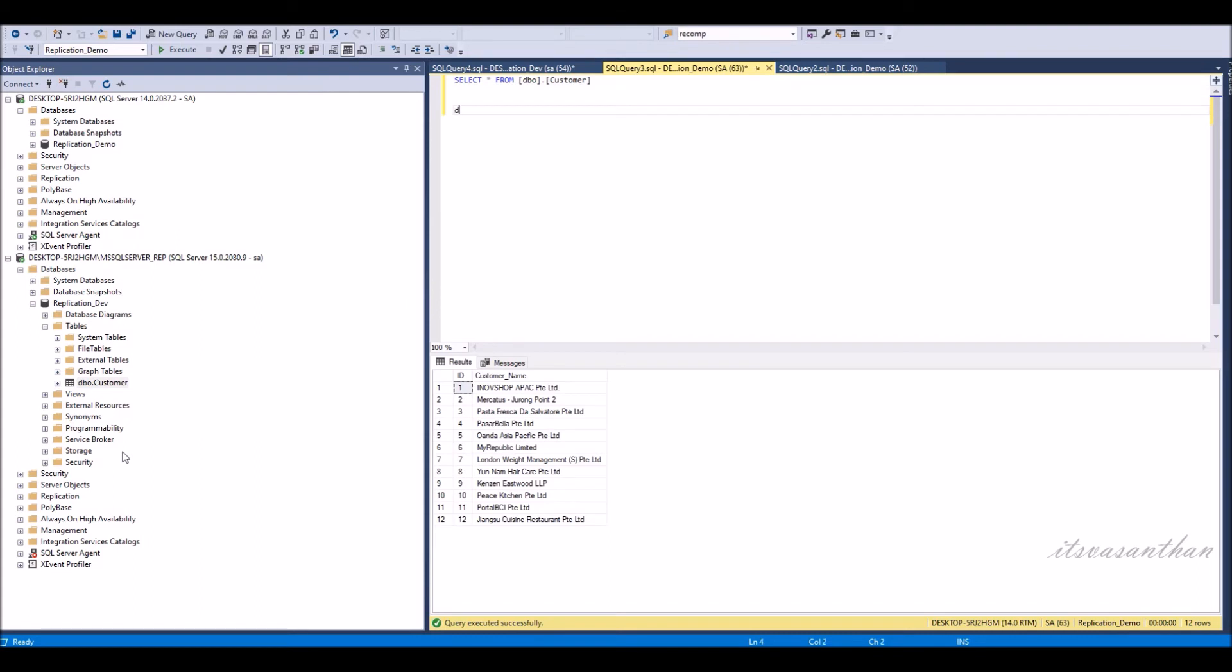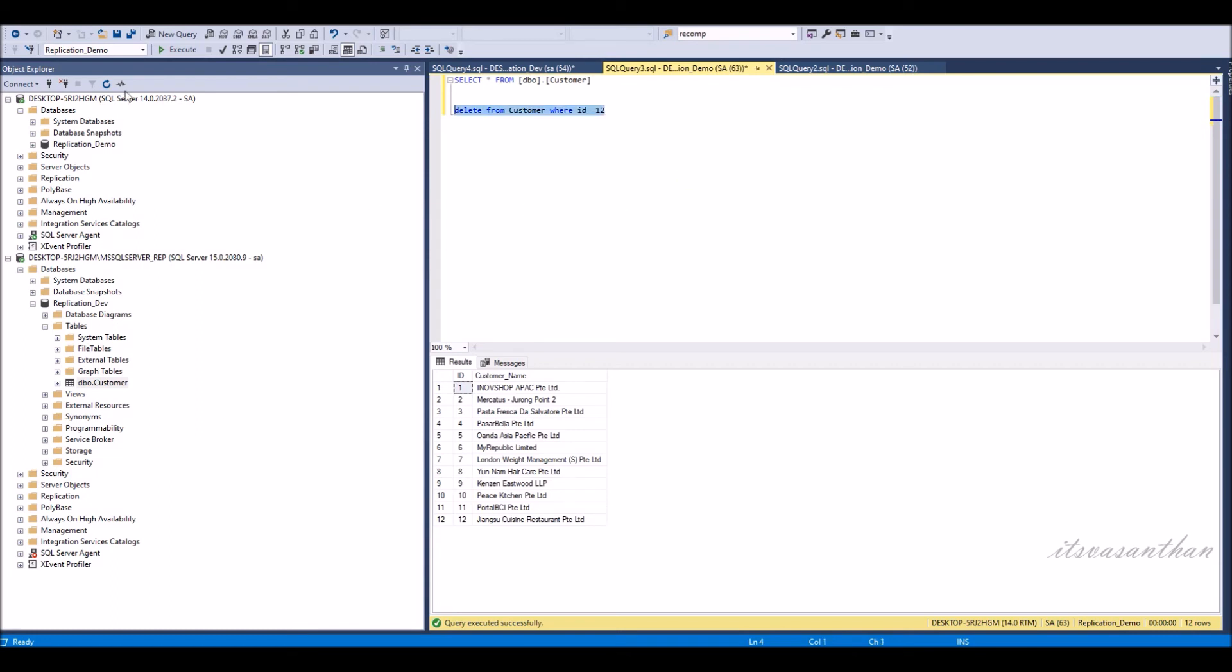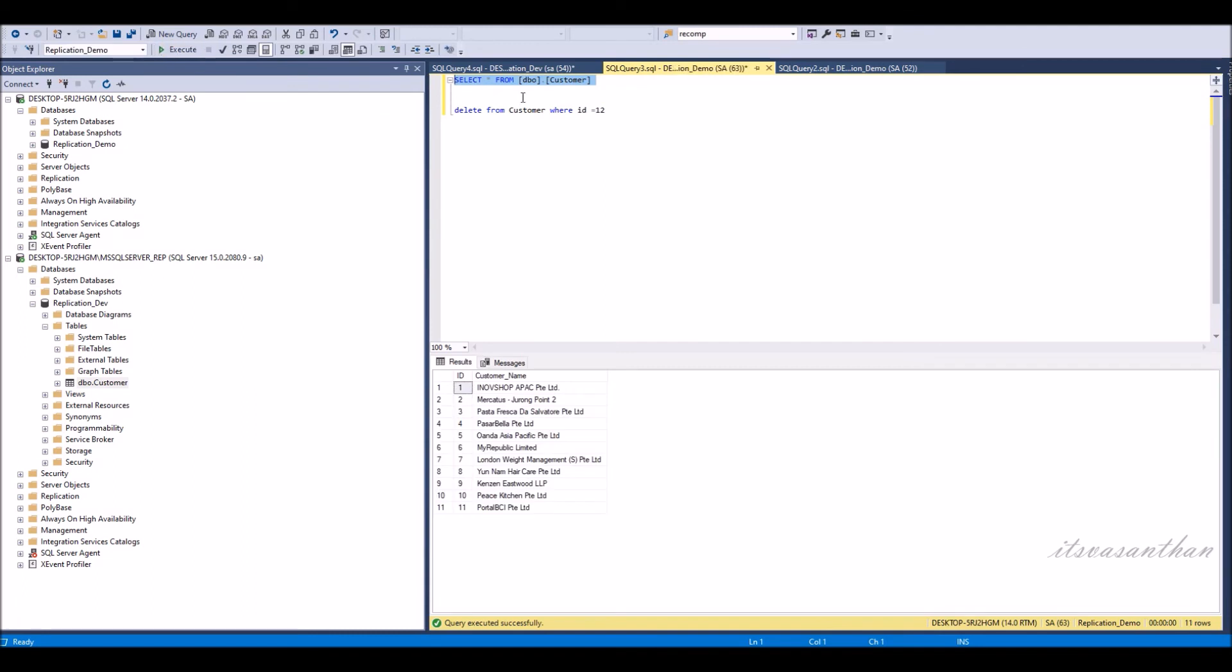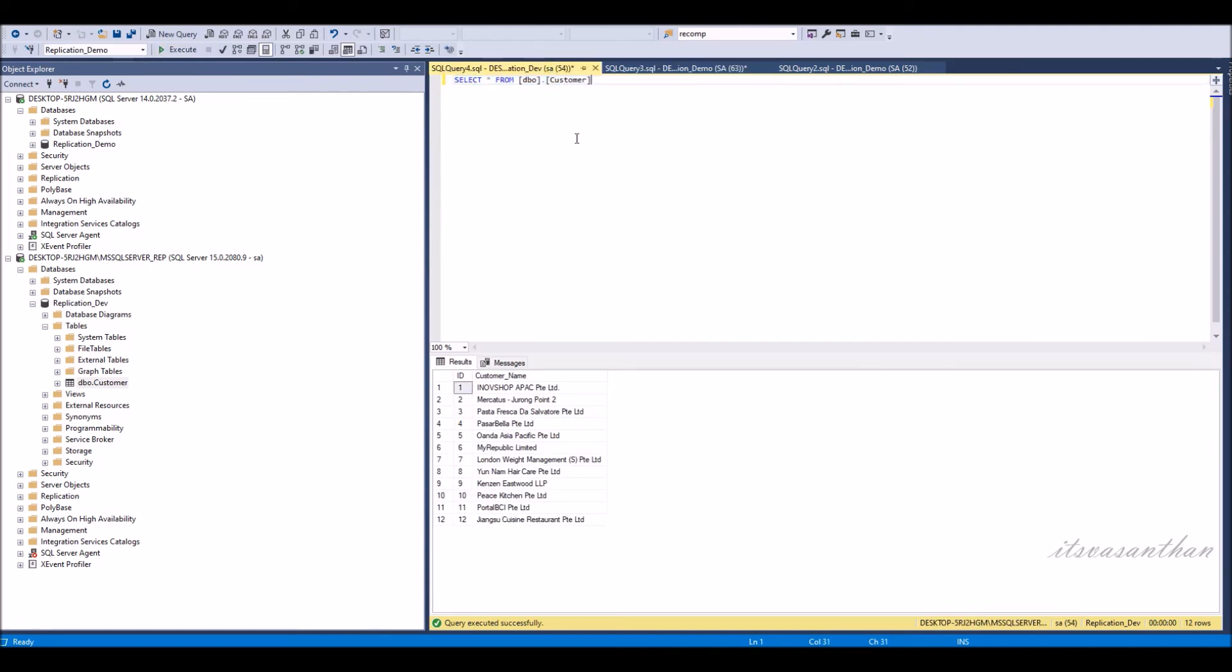I'm going to delete one data from publication database and simultaneously going to check in the subscription database. You can see the delete reflected in the subscription database also.